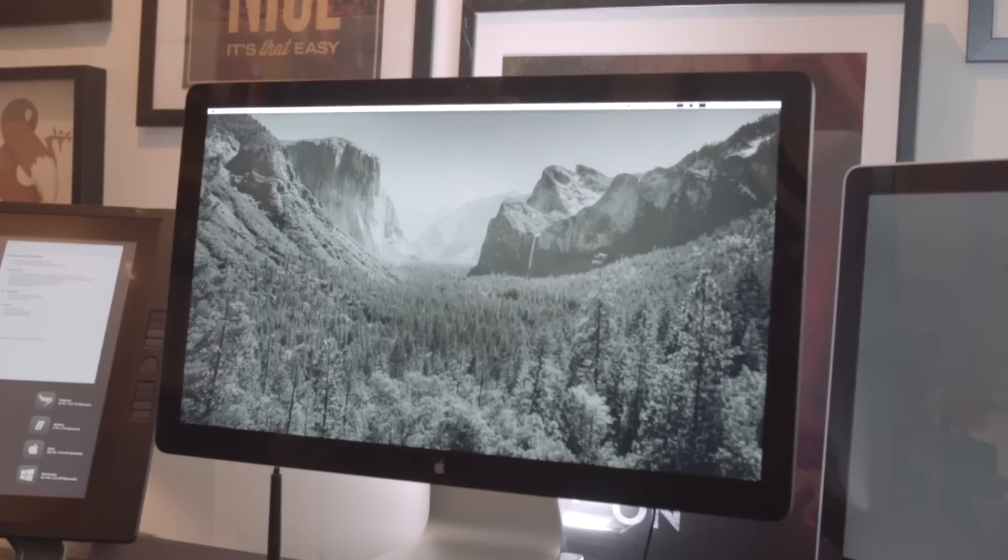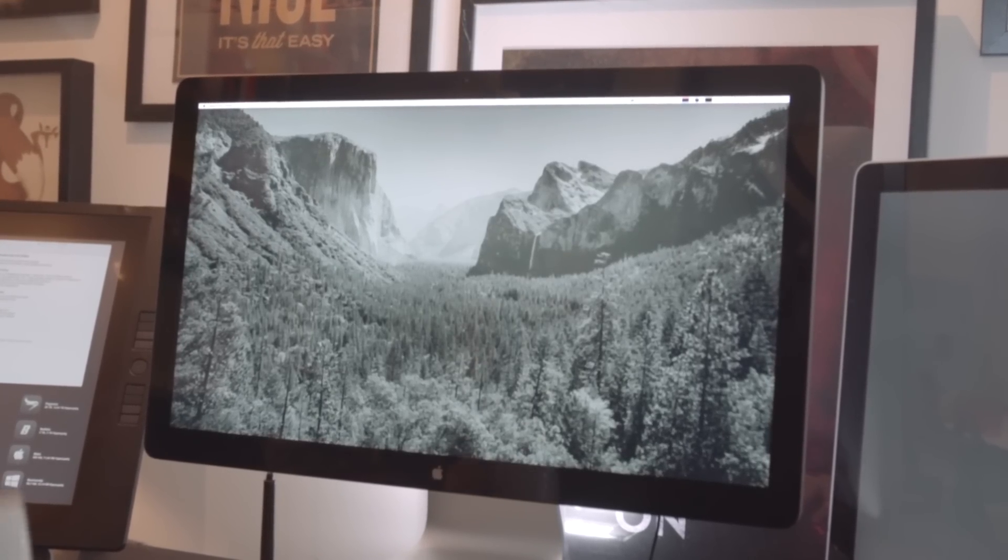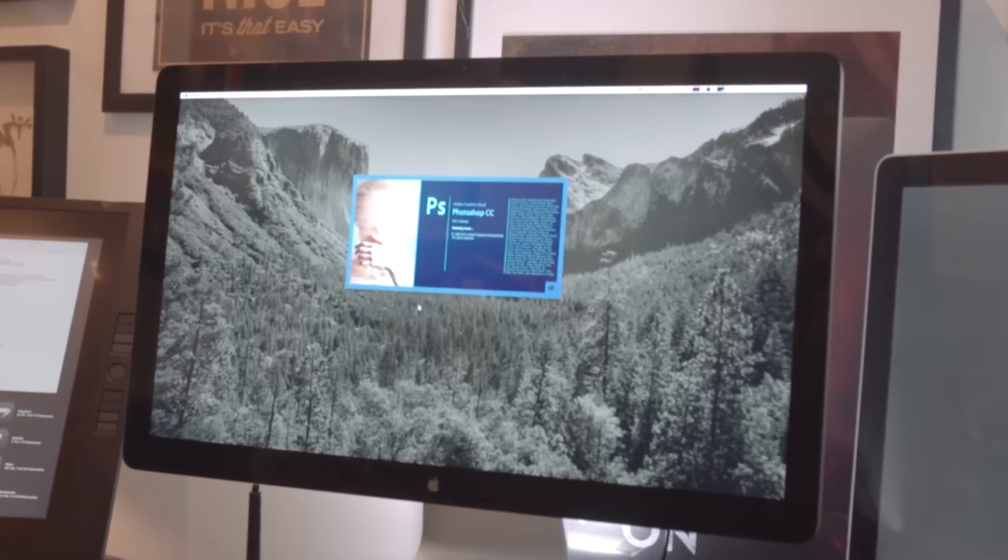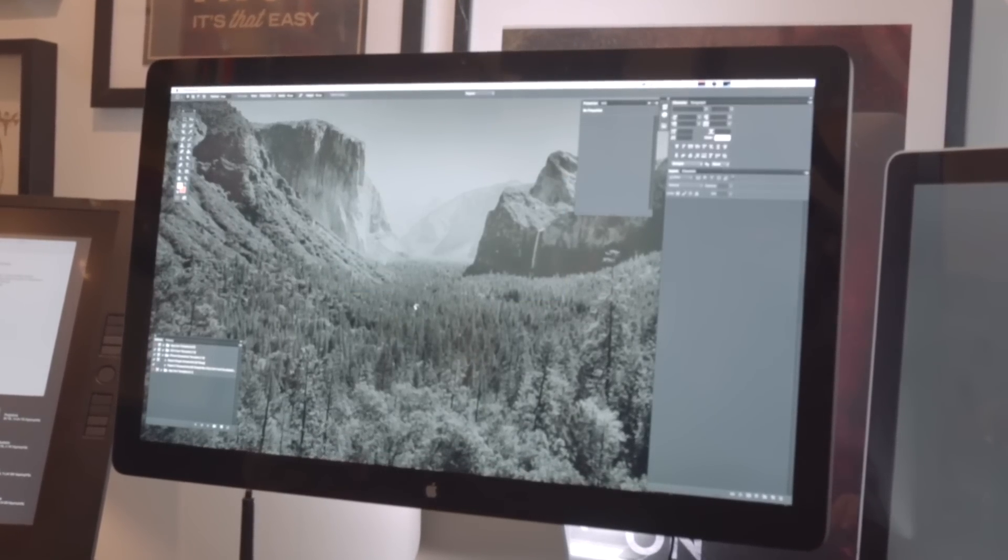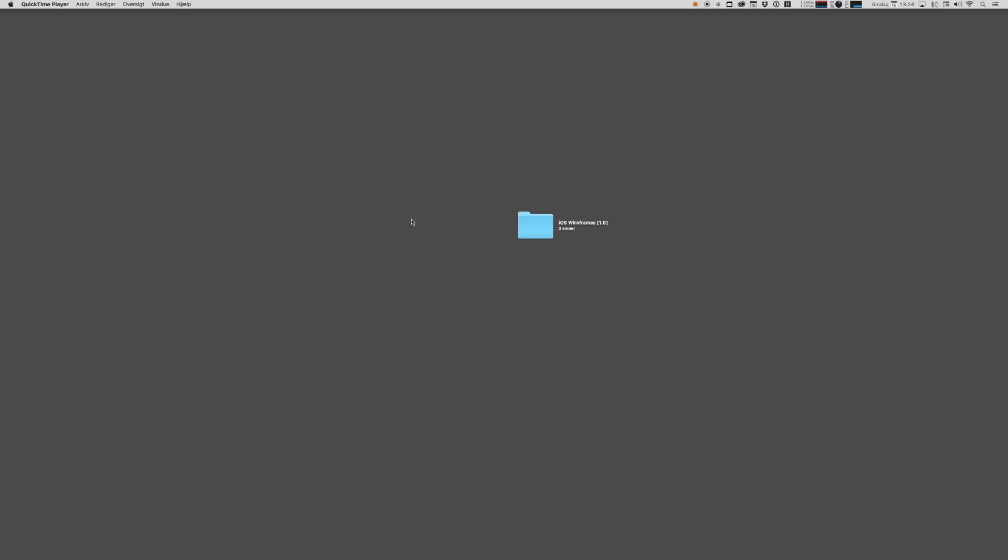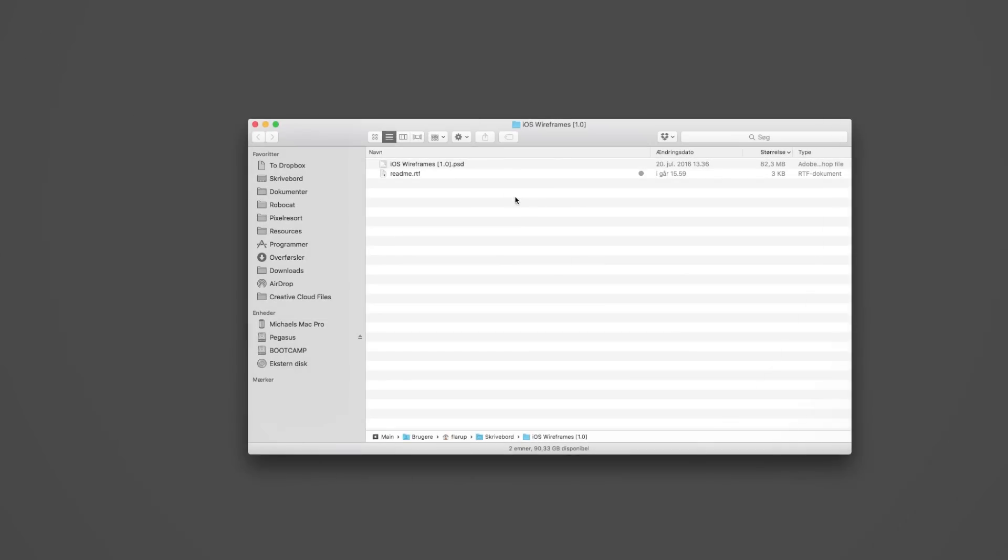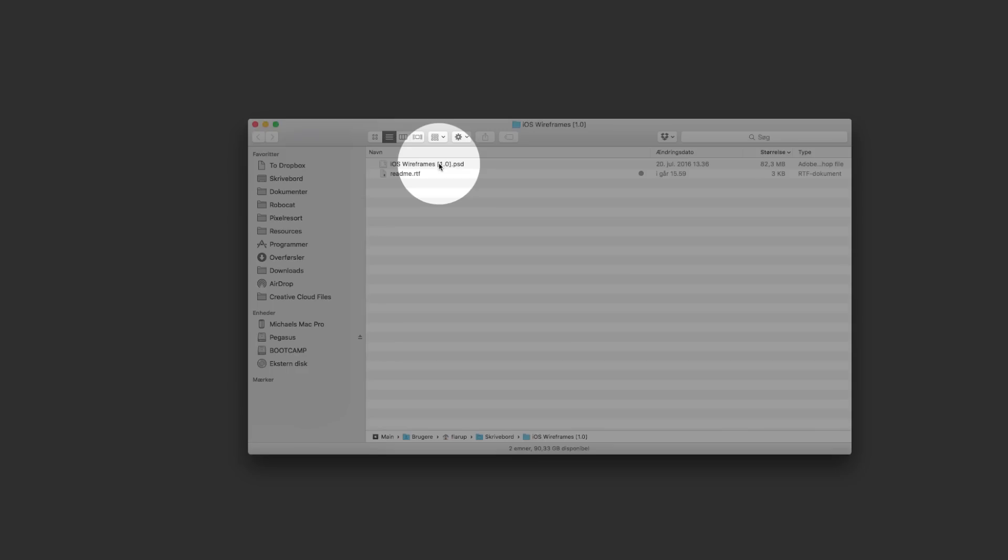Let's take a look at what you need. First of all you need a copy of Photoshop, preferably CC15 or later because we need that artboard support, and then you need this folder that you downloaded from applypixels.com. Inside the folder you'll find the main template file and a readme file.